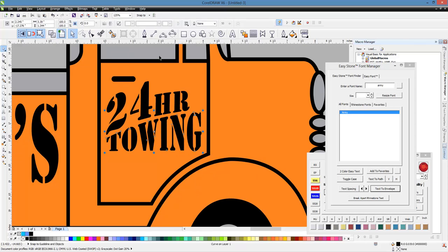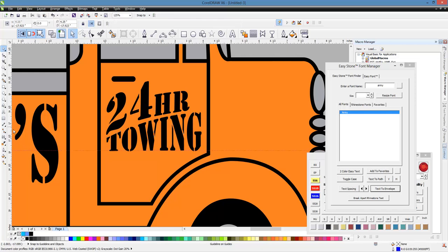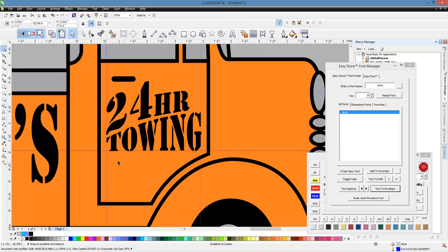All right. So what I would do is pull down a guideline to the bottom of towing. And then we're going to pull over a guideline this way. And then we're going to pull over a guideline to the edge of towing. And this is just for reference. And then we'll pull down a guideline maybe right here at the top of towing.